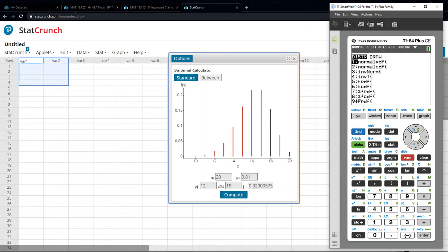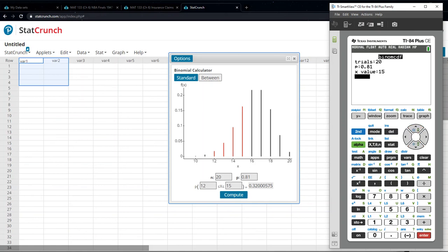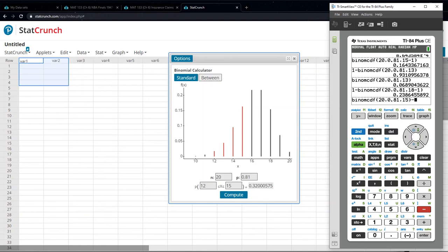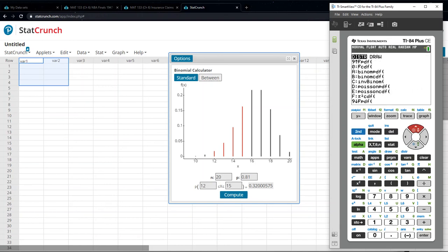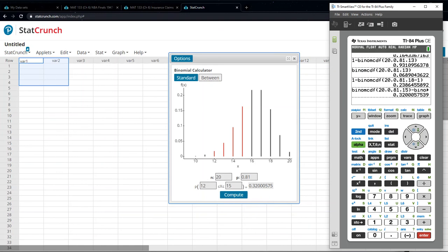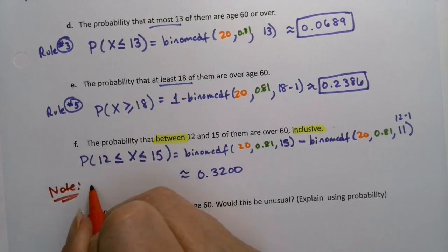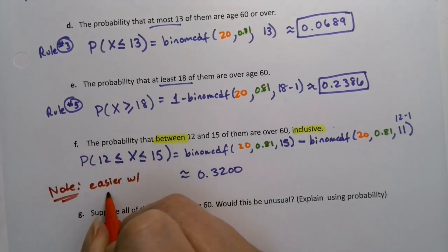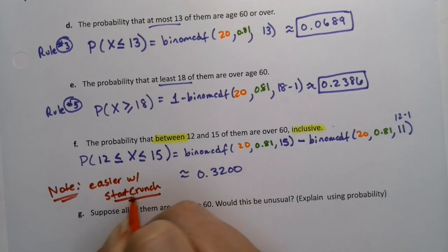On the calculator: go to distributions, binom CDF, enter 15, paste, then subtract — do it again with 11 (12 minus one). You can type it all in one line before pressing enter. Press enter and you get the same answer: 0.3200. This is way easier in StatCrunch.